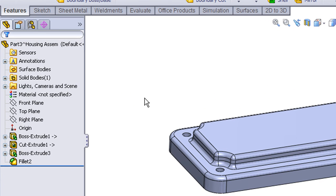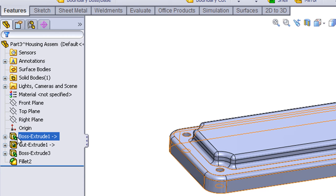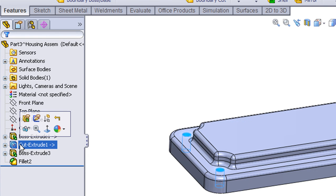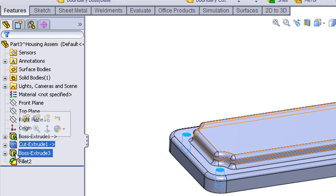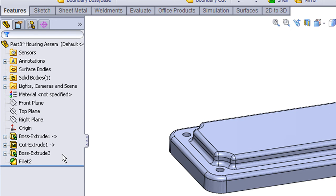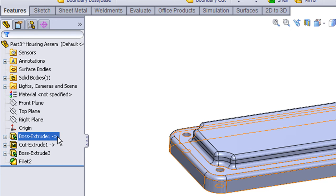Now let's take a quick look at the feature manager tree. You'll notice we have boss extrude 1, the cut extrude, those are for the holes, the boss extrude we just added, and then the fillets. But notice the first two features have an arrow next to them. And this is an important designation.